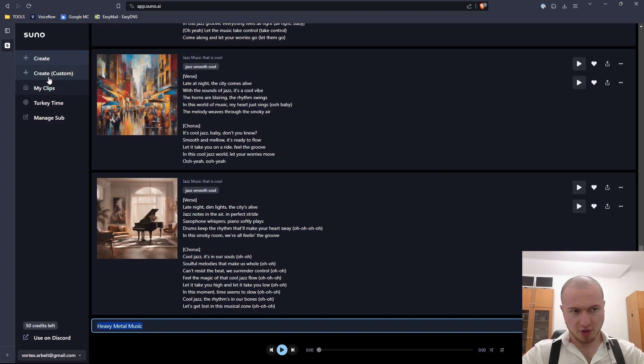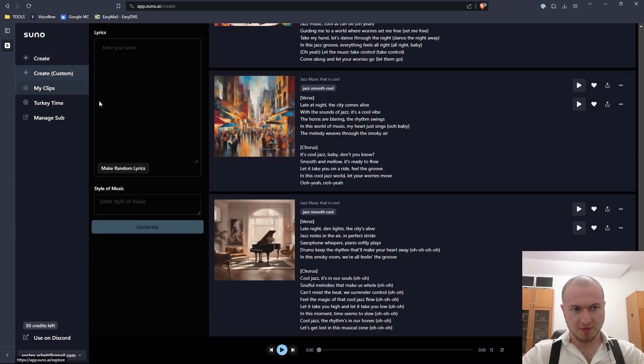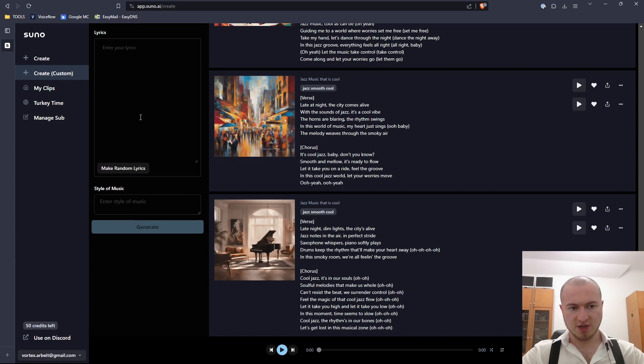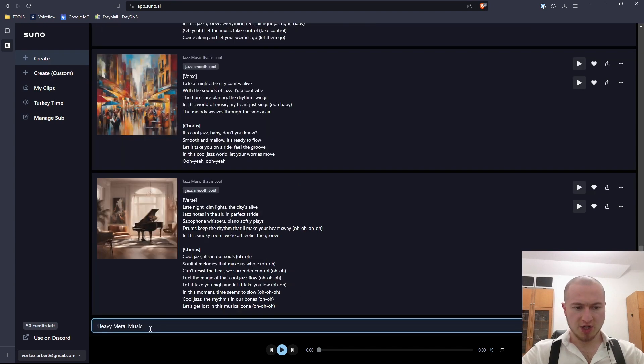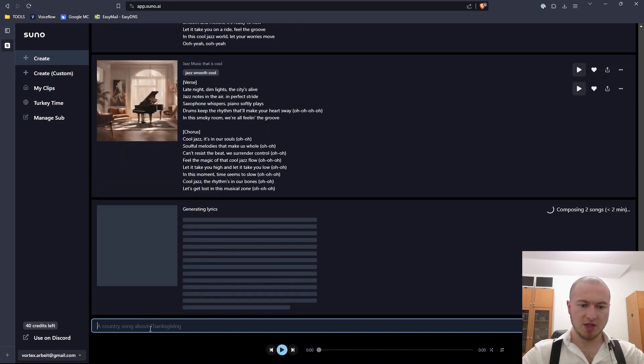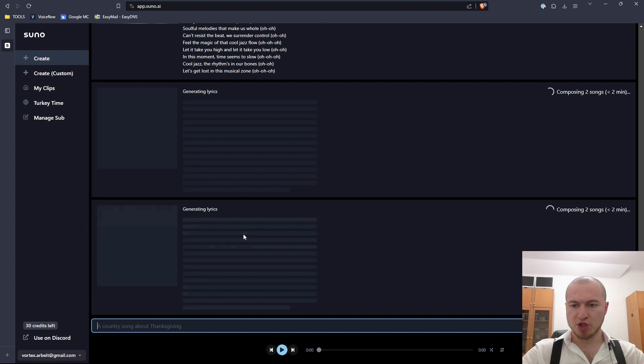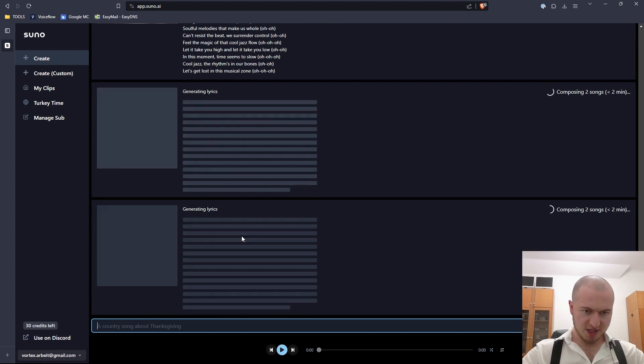What we could also do is go here to create custom and here we add our own lyrics. We're going to use this here now, let it generate heavy metal music twice.